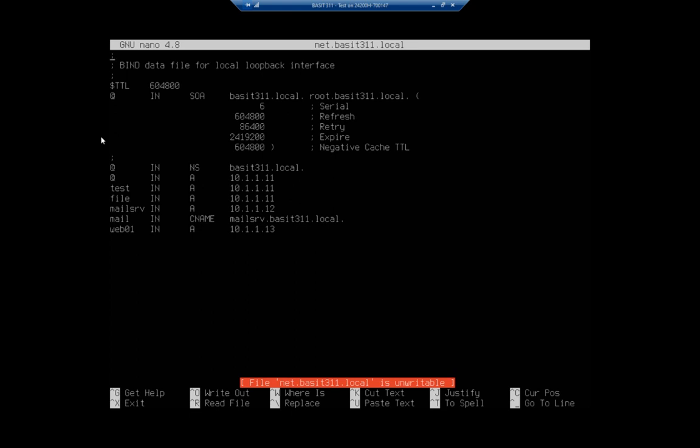Okay. Once we get down to that, these two little at signs identify basically this device. So just basset311.local name server is going to resolve to 10.1.1.11. And then here's where I start putting in different types or different names. So I've got test. I've got file, mail server, web, and web01. And you'll see, let's start with the test, since this is this local machine. It's an A record. So that's why it has that capital A there. And then it has the IP address of that record. So test should resolve to 10.1.1.11. File is another A record that should resolve to 10.1.1.11. MailSRV is an A record that should resolve to 10.1.1.12.